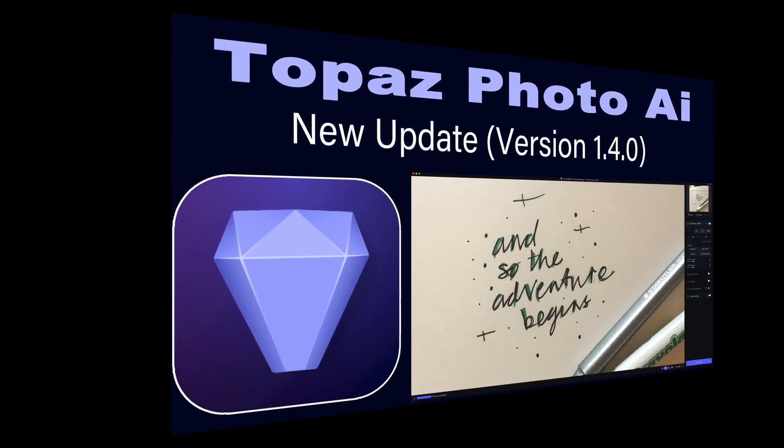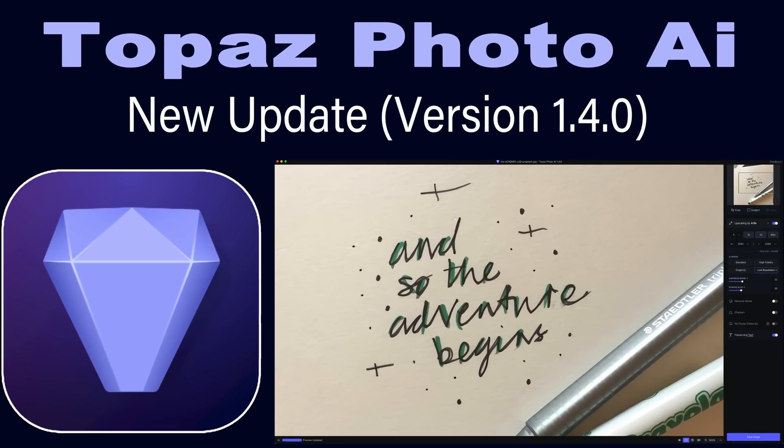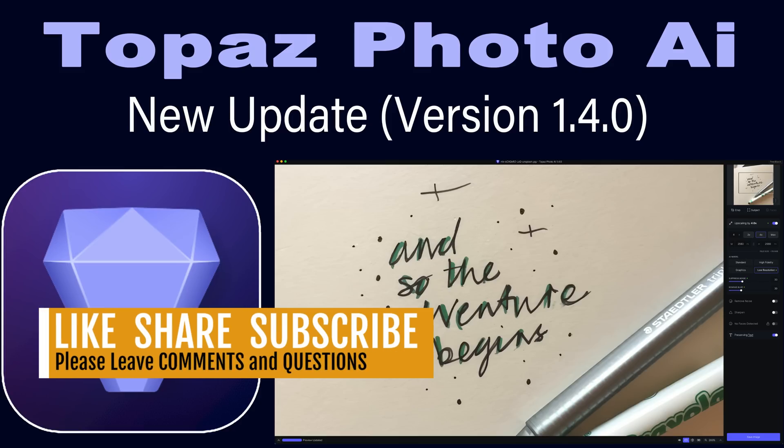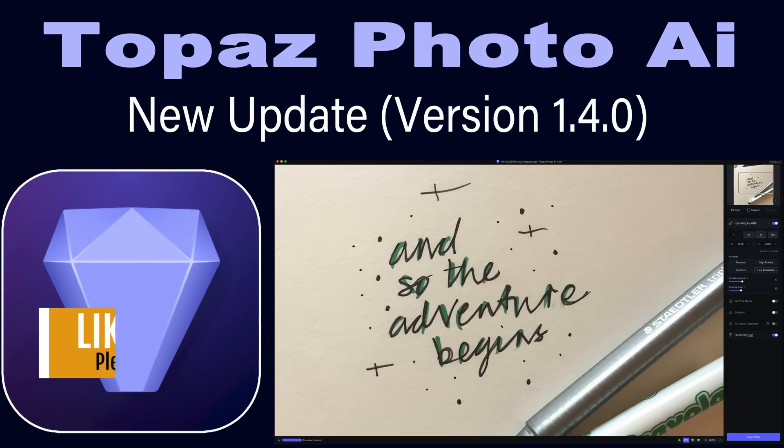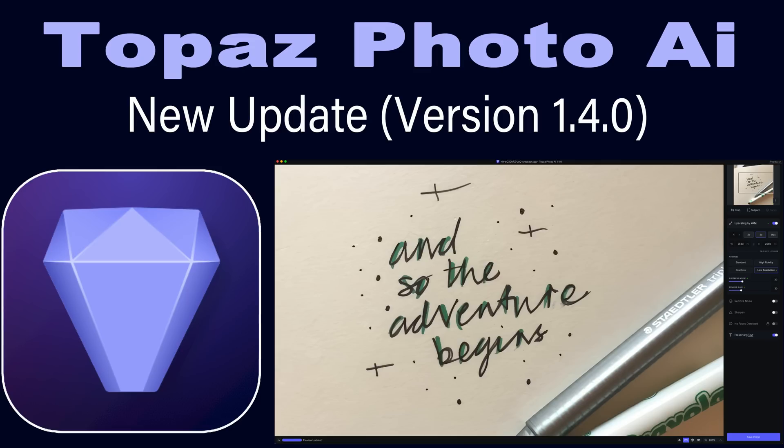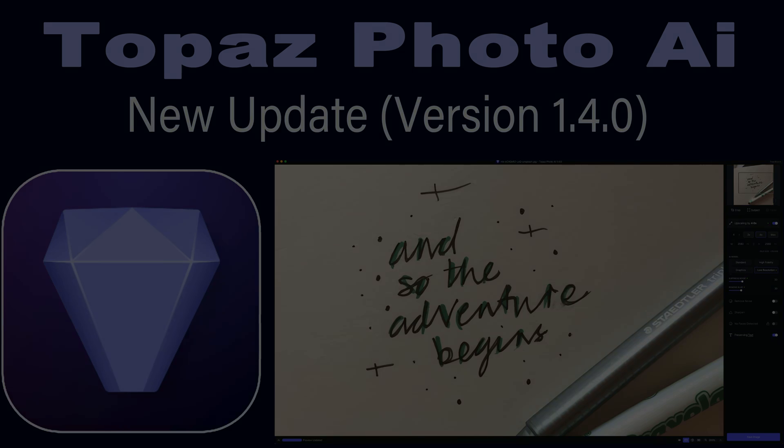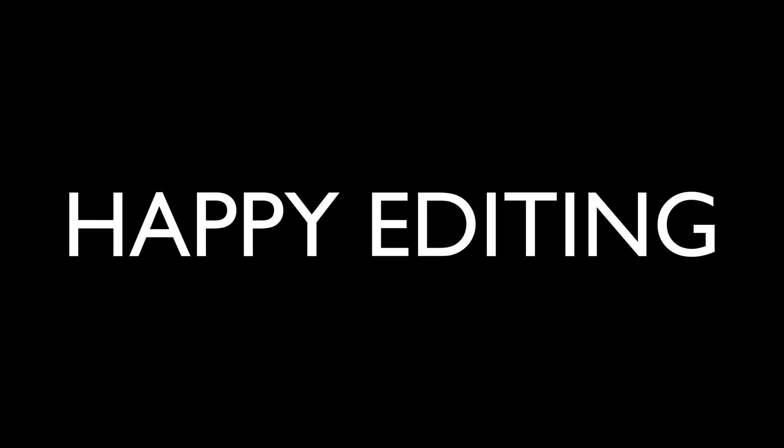Well, there you go, everyone. That was a first look at the new Topaz Photo AI Update version 1.4.0. Now with the new Preserving Text module, as well as a redesigned Write Panel. I hope you enjoyed the video today. If you did, please give it a like. Share it with your friends. If you're not yet a subscriber to this channel, please subscribe and click that bell notification icon. You'll get notified each time I upload a new video. Well, I want to thank each and every one of you for joining me today in the joy of editing with Dave Culley. And I will see you all right here next time. But until then, happy editing.